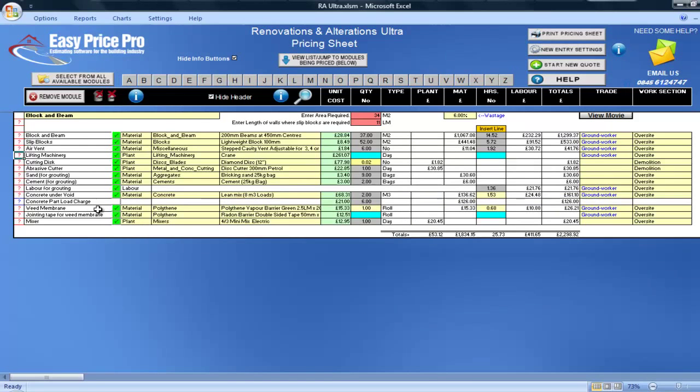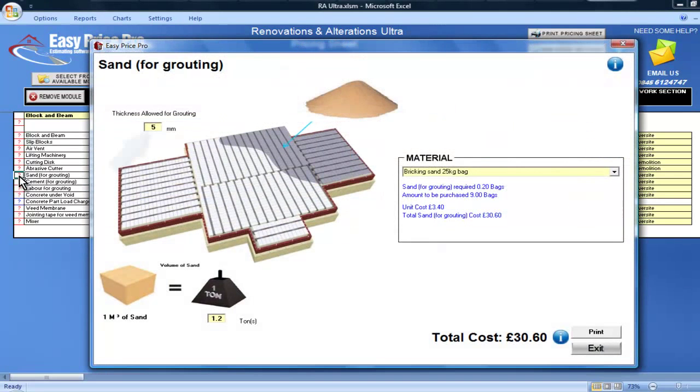For the sand, the image shows that a 5mm thickness has been included for the beam grouting, which you can adjust.